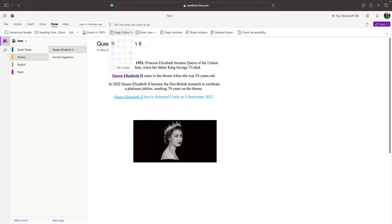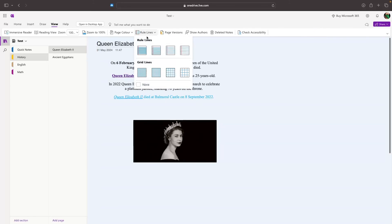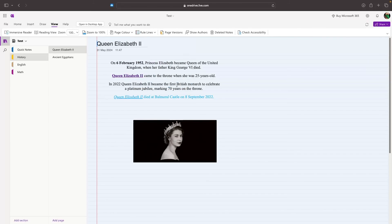We can also change the page color right here to a very light shade of certain colors. We have red, we have blue, we have green. You can select your page color right here. And we can also add rule lines to the page that's going to look like this if we add them in.